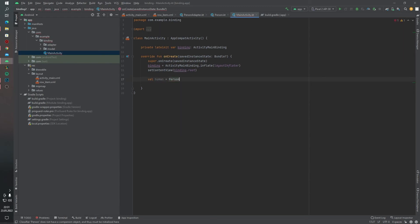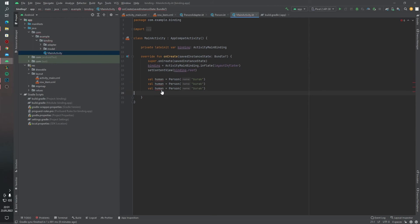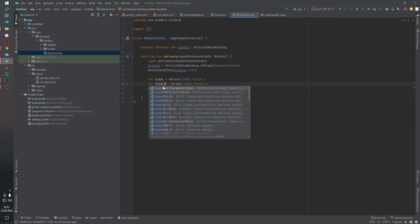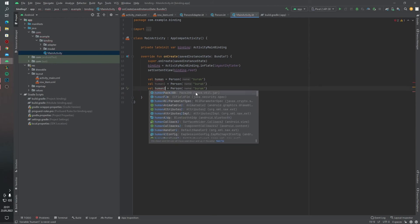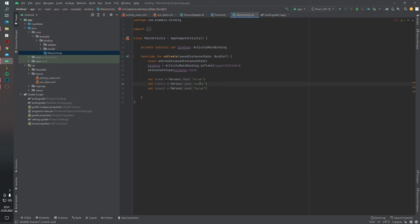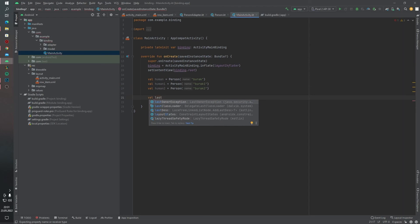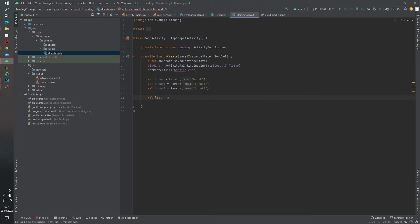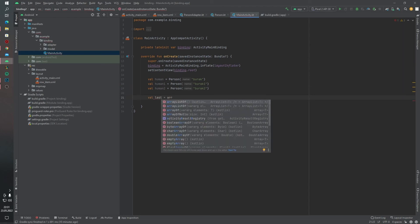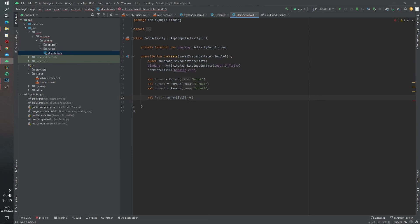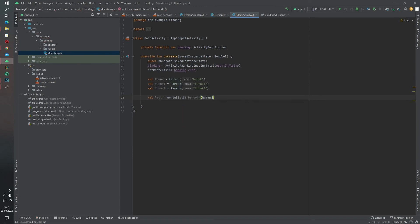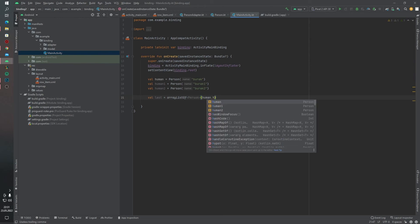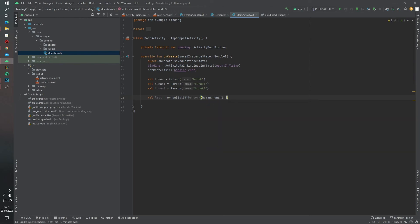Just copy and paste. List equals to arrayListOf Person, human, human one, and I want to, okay.